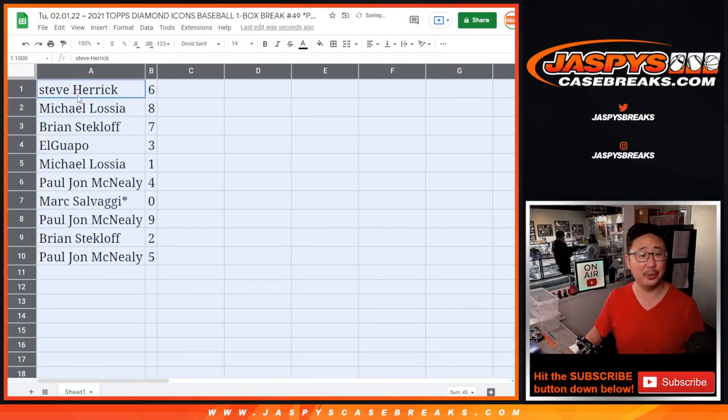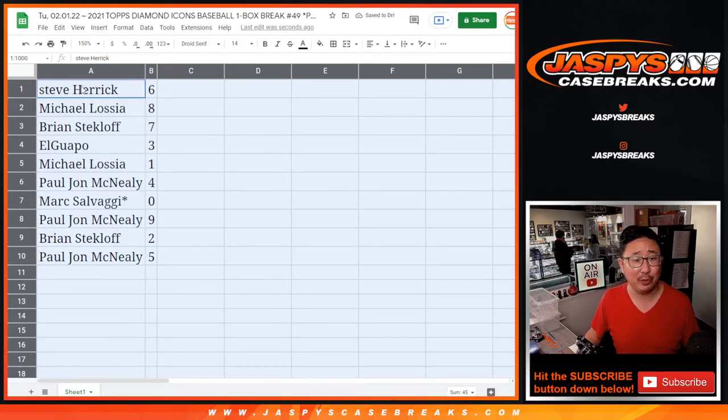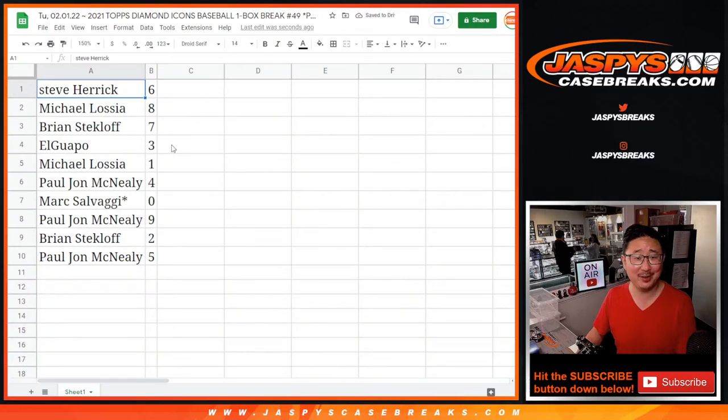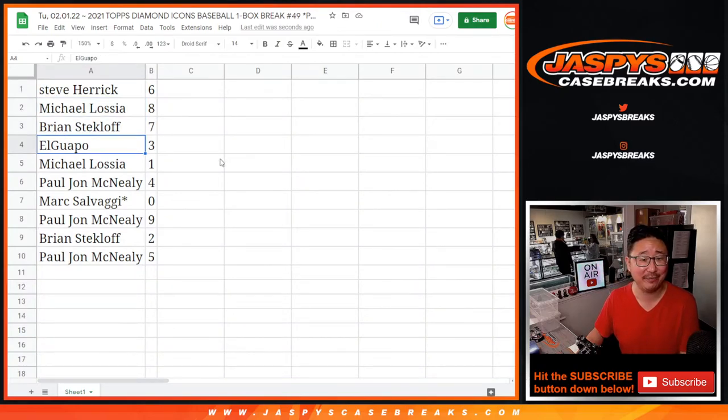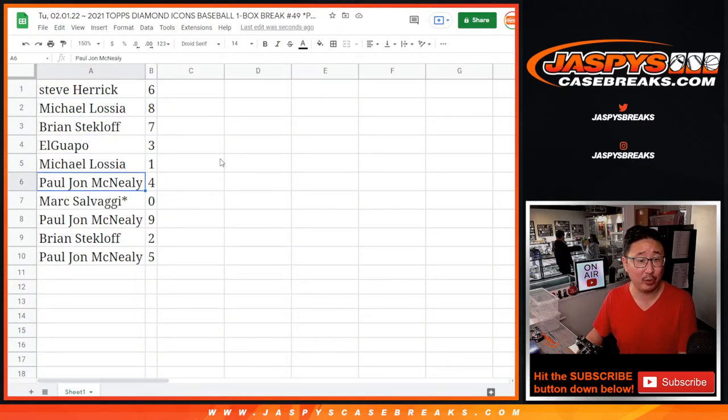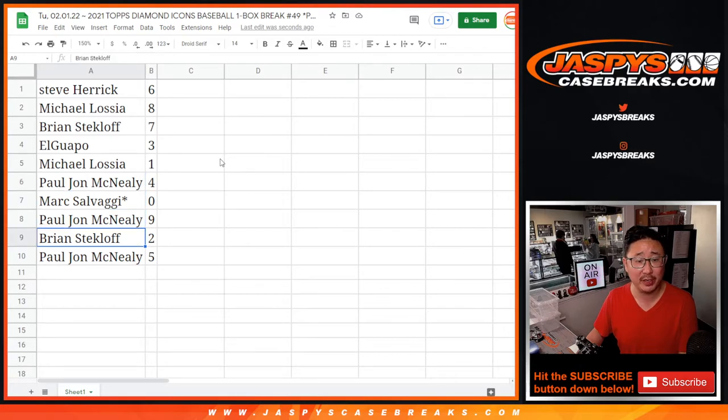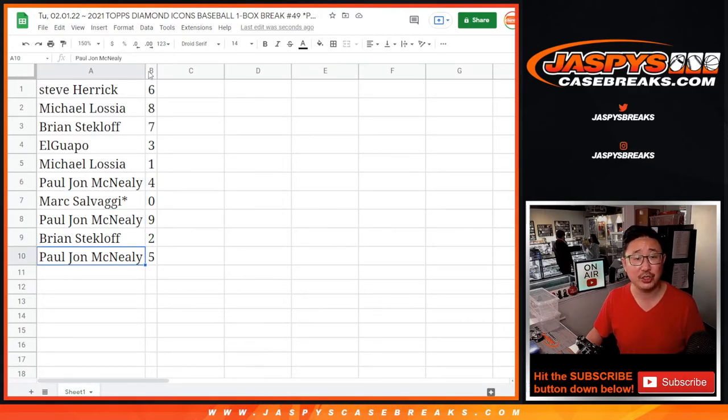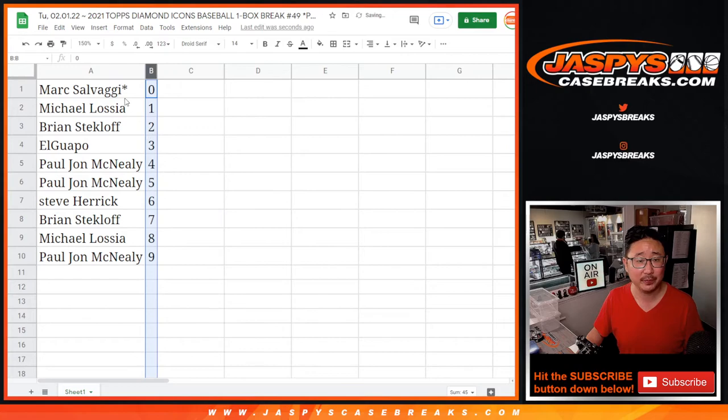That Boba Fett episode. This break brought to you by Disney Plus. Steve Herrick was six, Michael with eight, Brian with seven, El Guapo with three, Michael with one, PJ with four, Mark with zero, PJ with nine, Brian with two, PJ with five. Let's order these numerically.